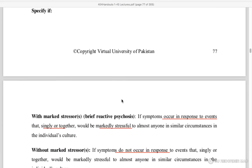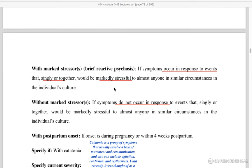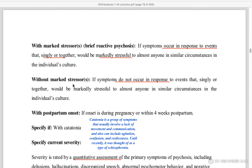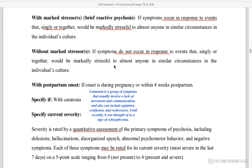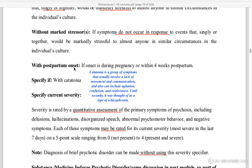Specifiers: With marked stressors — also called brief reactive psychosis. This applies when there is an event that would be markedly stressful to almost anyone in similar circumstances.